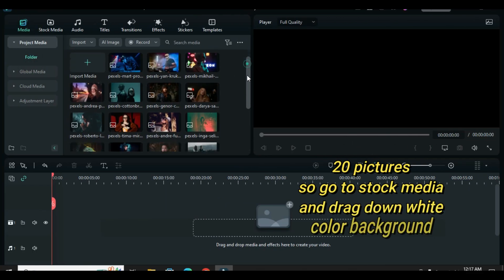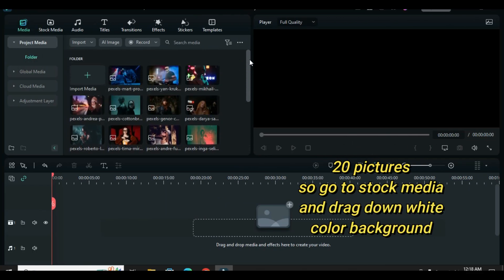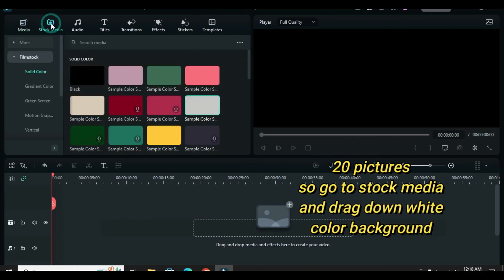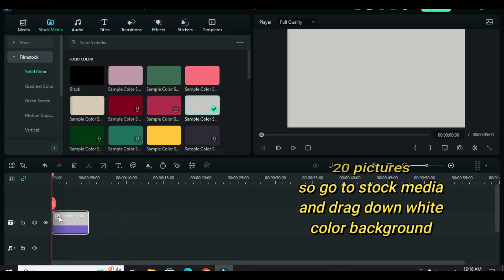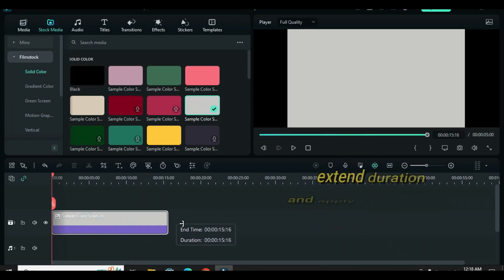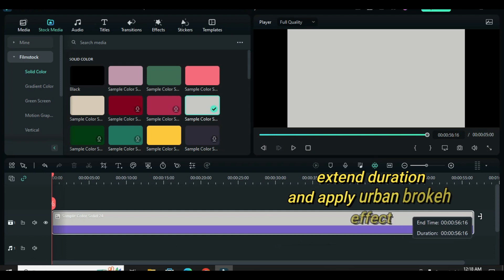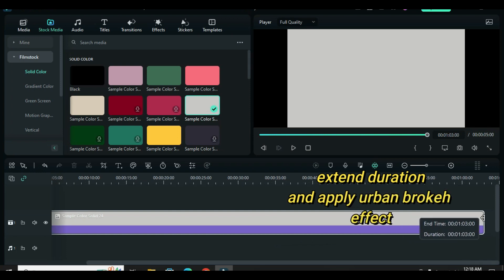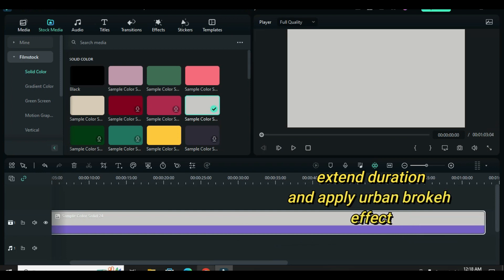Welcome. In today's tutorial, I am using 20 pictures. Let's start by going to stock media to drag down white color as the background, extend the duration, and apply urban bokeh effect as shown on the screen.